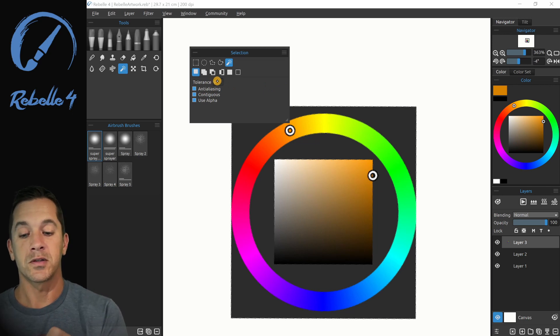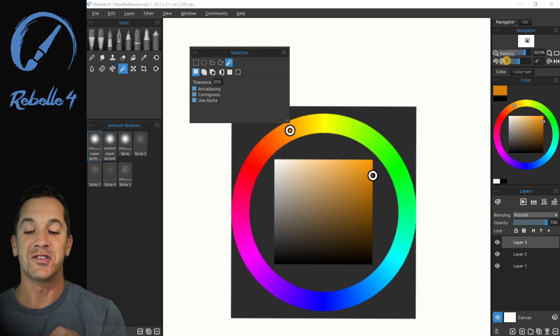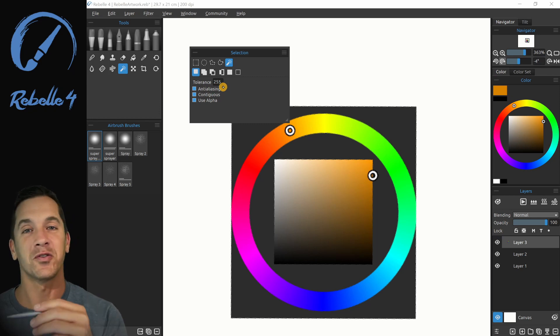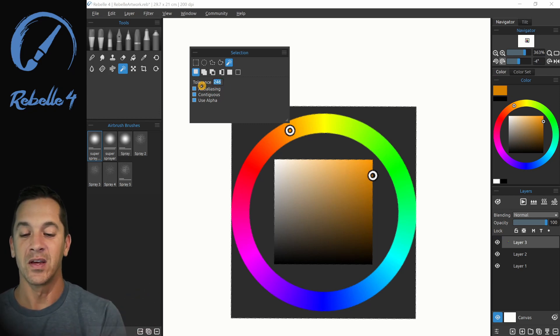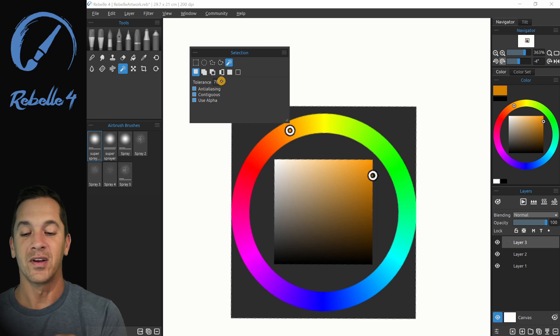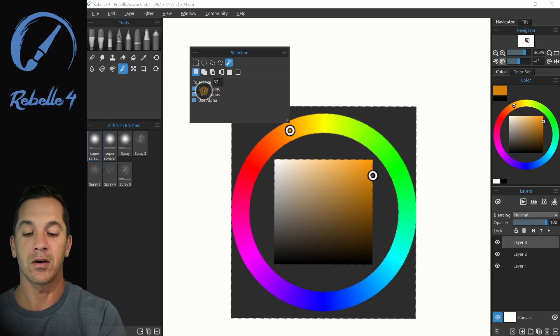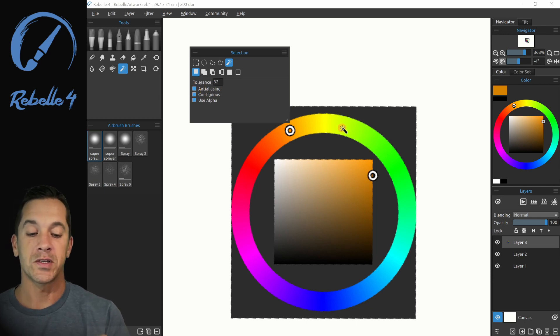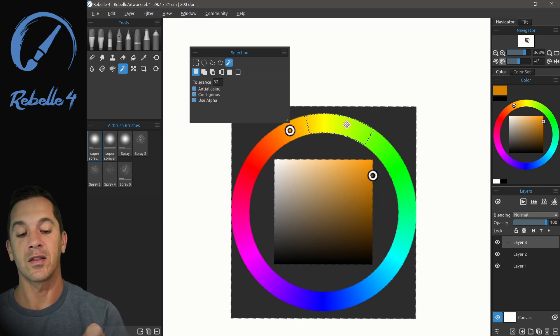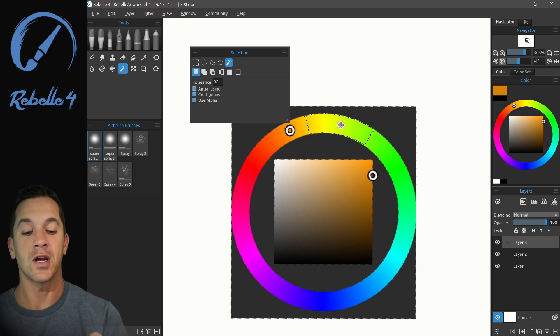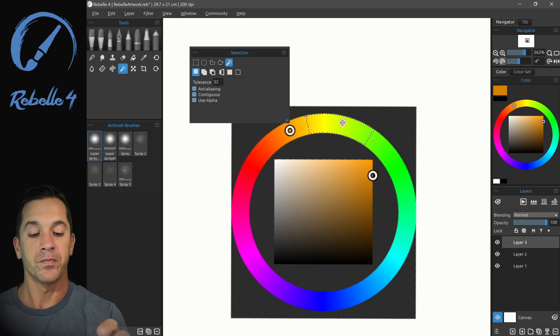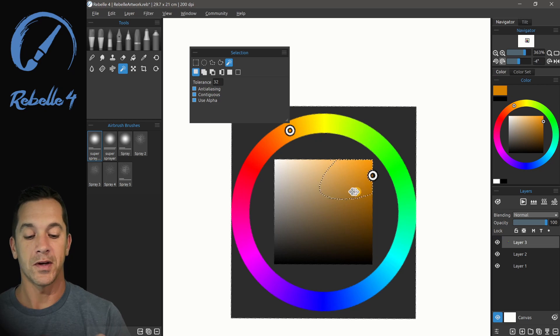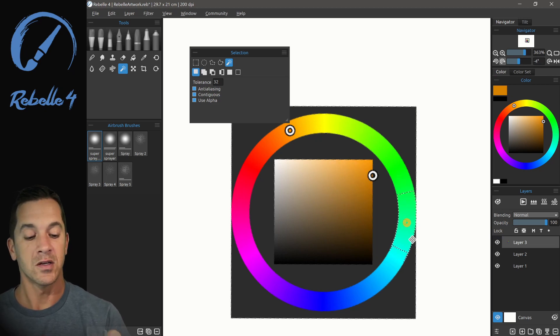So tolerance goes from zero to 255. And 255 will select everything on the screen. If we bring this down to a fairly normal tolerance level of roughly 32. Let's go ahead and let's make it all the way 32. And we select on the screen, what you're going to see is it's going to take 32 shades of the color we picked above and below. So if I select here, 32 shades, here 32.